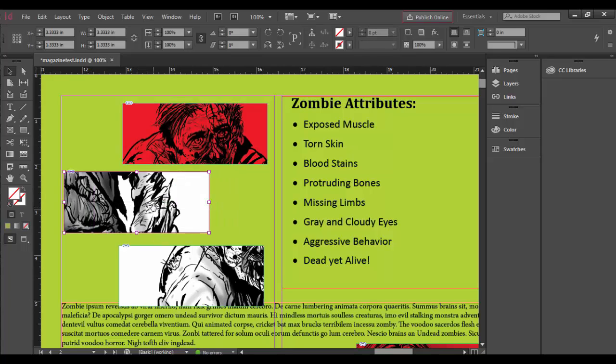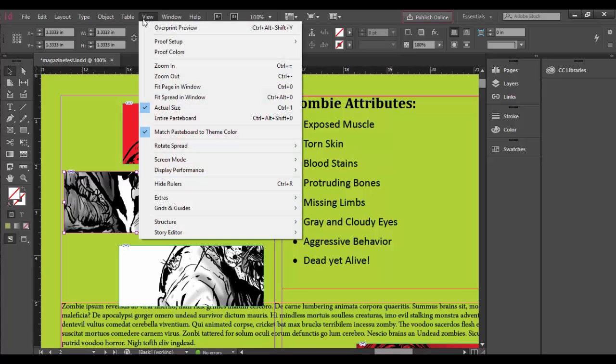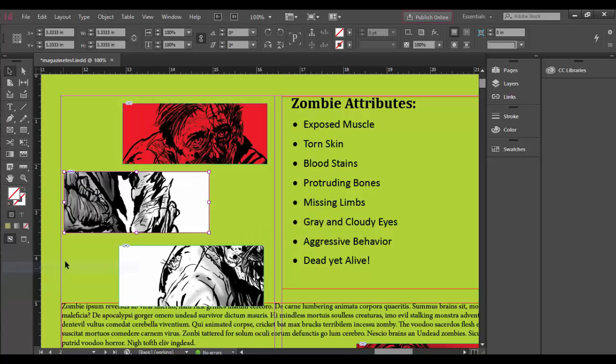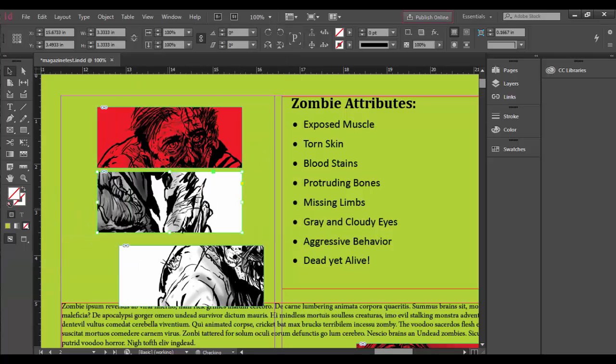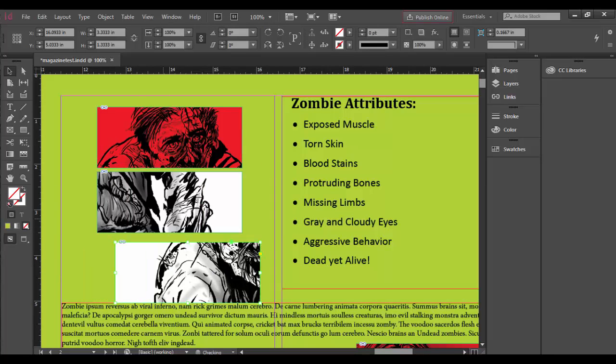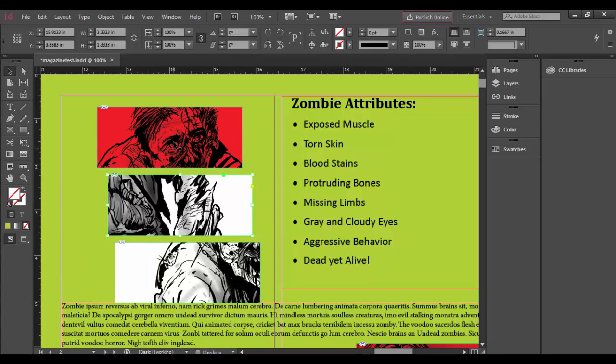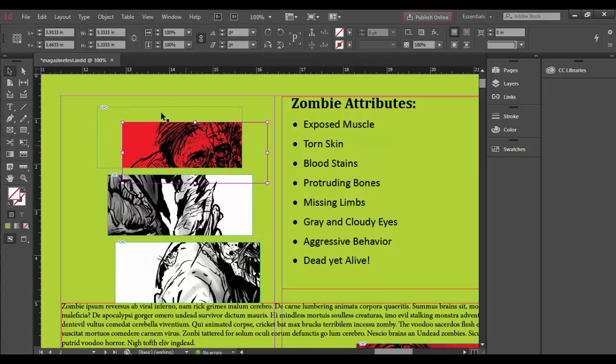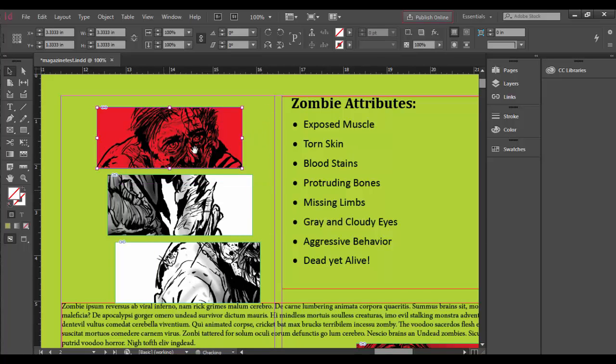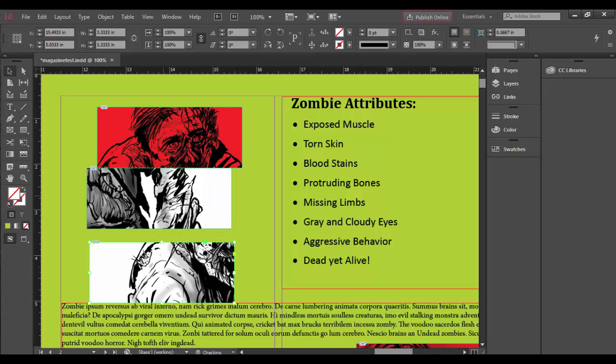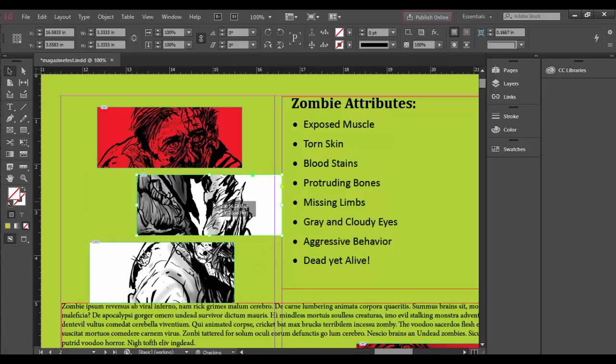There is a way to lock these down. Go to the View menu, down to Extras, and select Hide Content Grabber. Now when I click and drag, the frames will always move together. If I double-click, I still have access to the image inside the frame. This just makes it easier, and honestly, I don't know why this isn't set up this way by default.